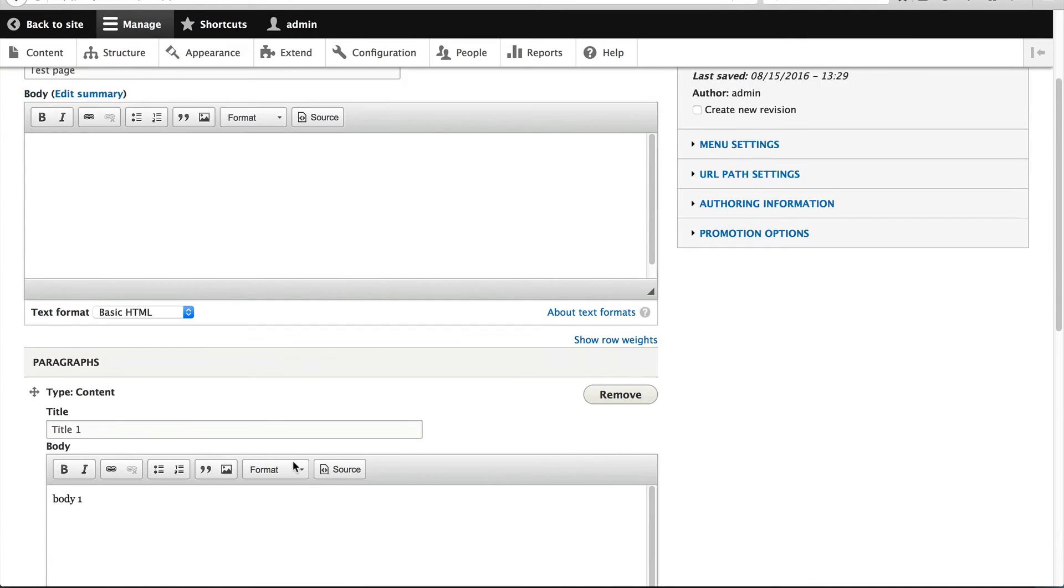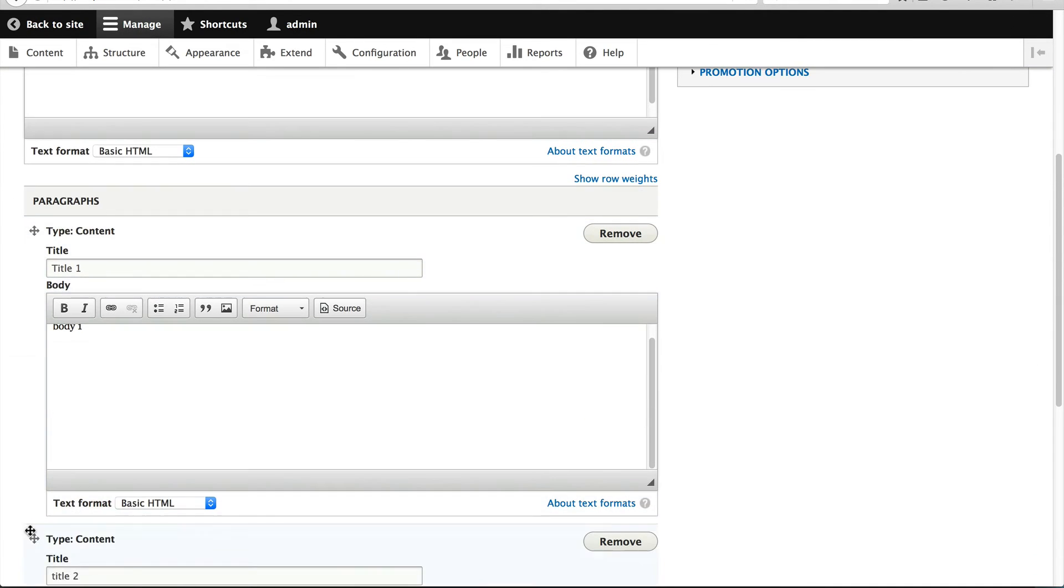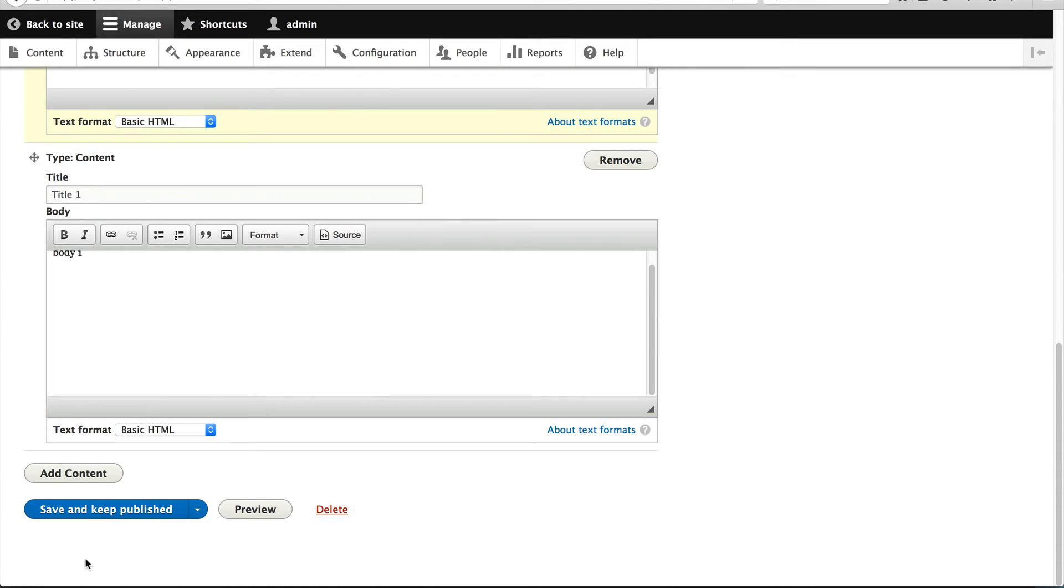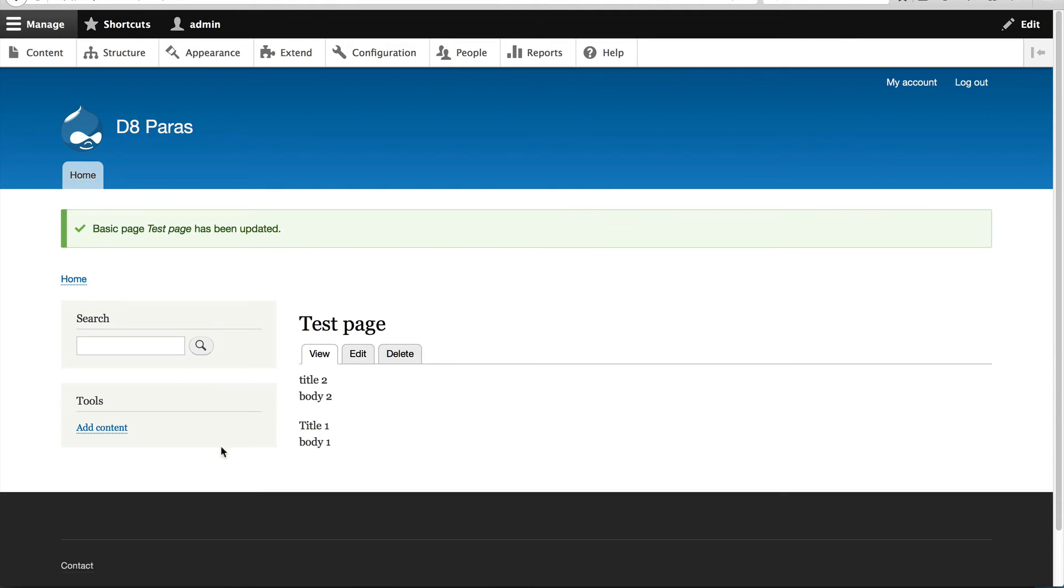Now you can see that our content paragraphs are rendering. If you want to reorder them, just simply reorder them. And you can move them up to the top and click on save and publish. And then you can easily just, as you can see, it's very easy to move paragraph types around.